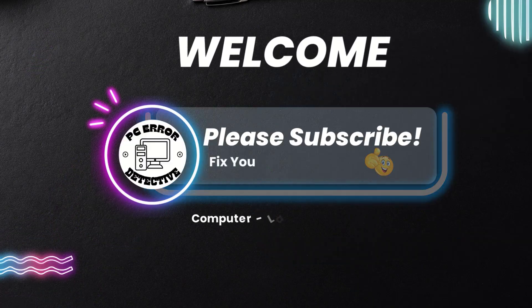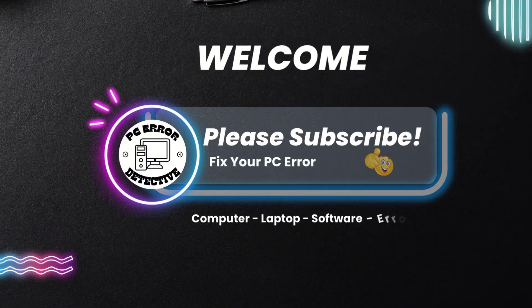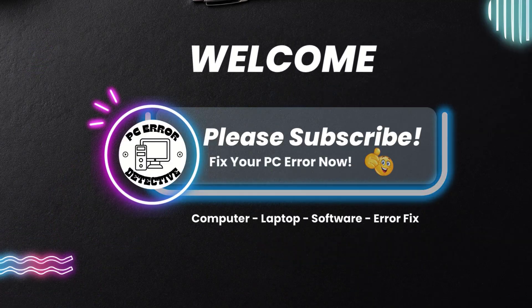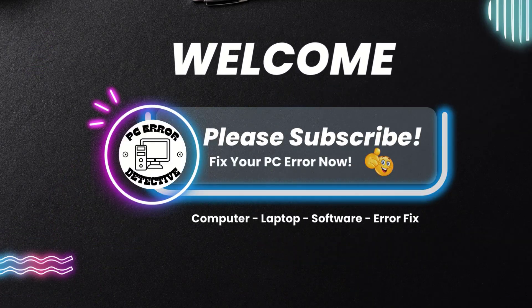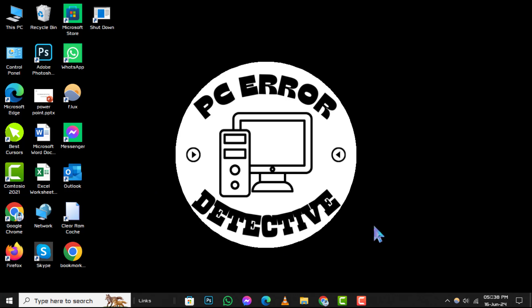Welcome to PC Air Detective, where we tackle your tech troubles with ease. Today, we're diving into how to restore firewalls to default in Windows 10. Don't forget to hit that subscribe button for more step-by-step guides. Here's how you can easily restore your Windows 10 firewall to its default settings.